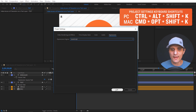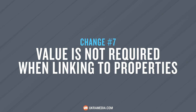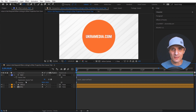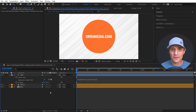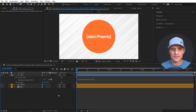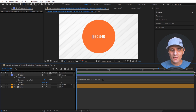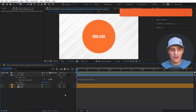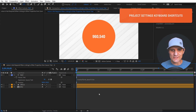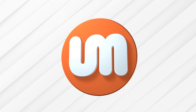On the flip side, when linking from the source text property to other properties, the value property is no longer required. In Legacy ExtendScript, if you pick-whipped from source text to a position property and removed the index, After Effects would tell you it's an object and you had to explicitly type '.value'. In the new JavaScript engine, After Effects now assumes you want the value automatically, so you no longer need to type it.